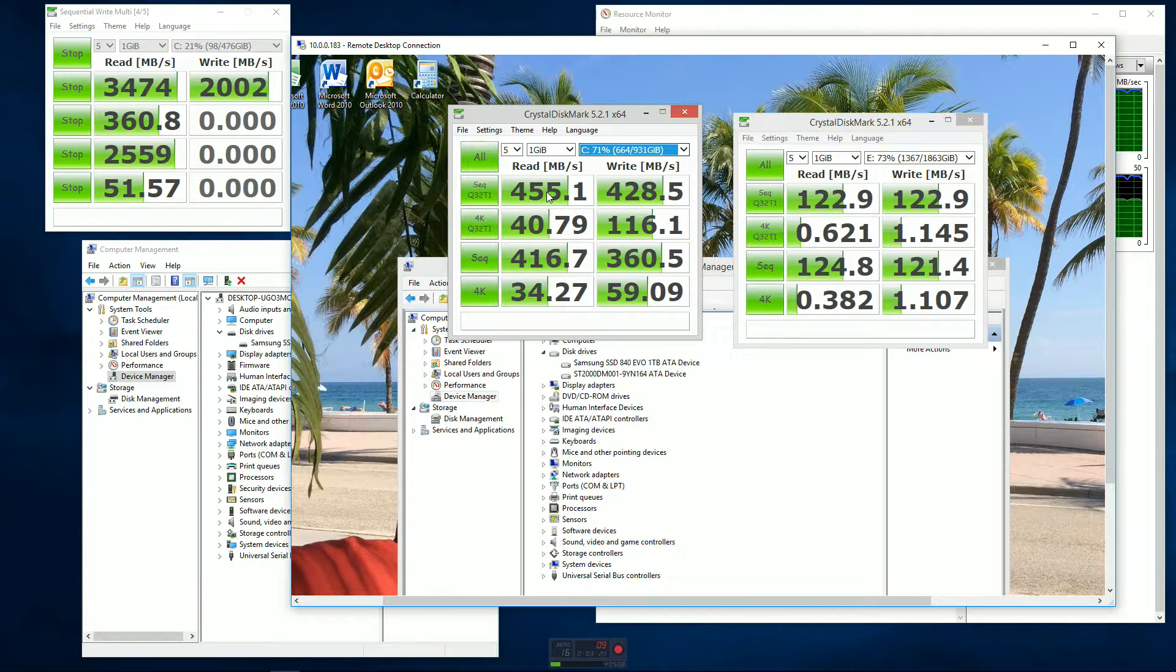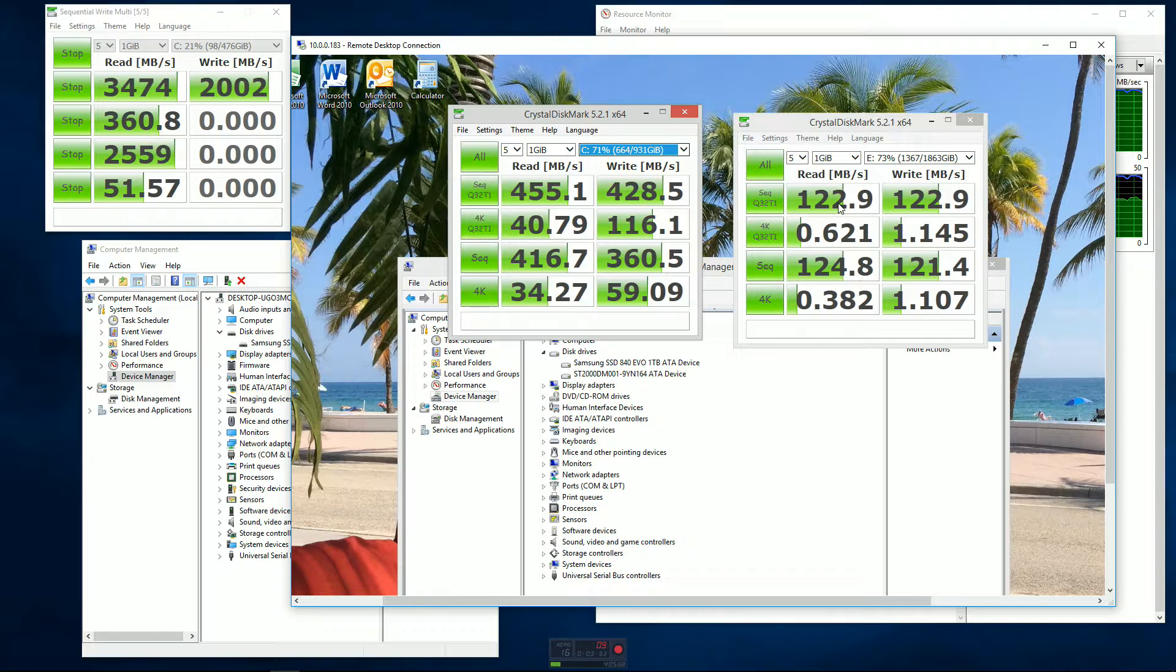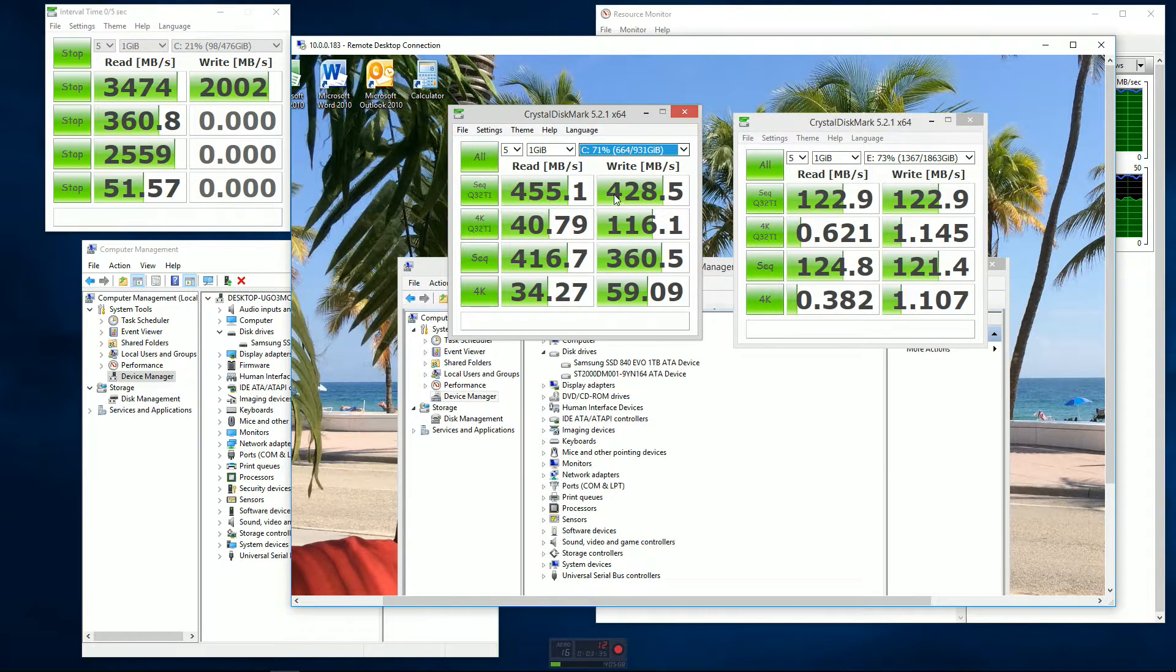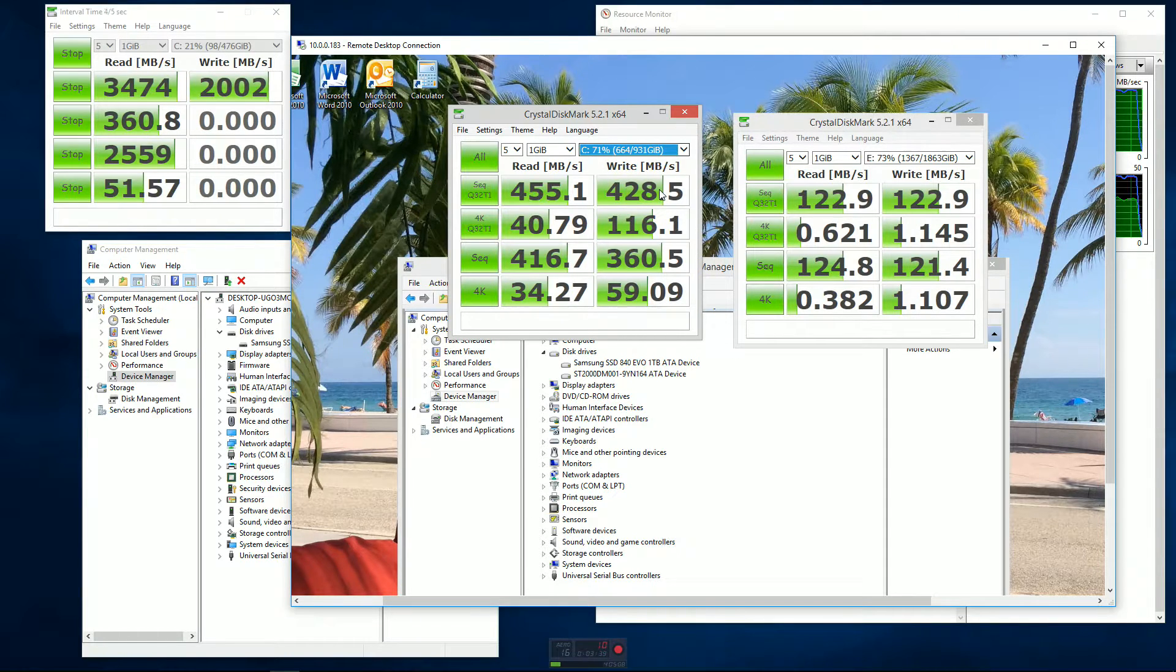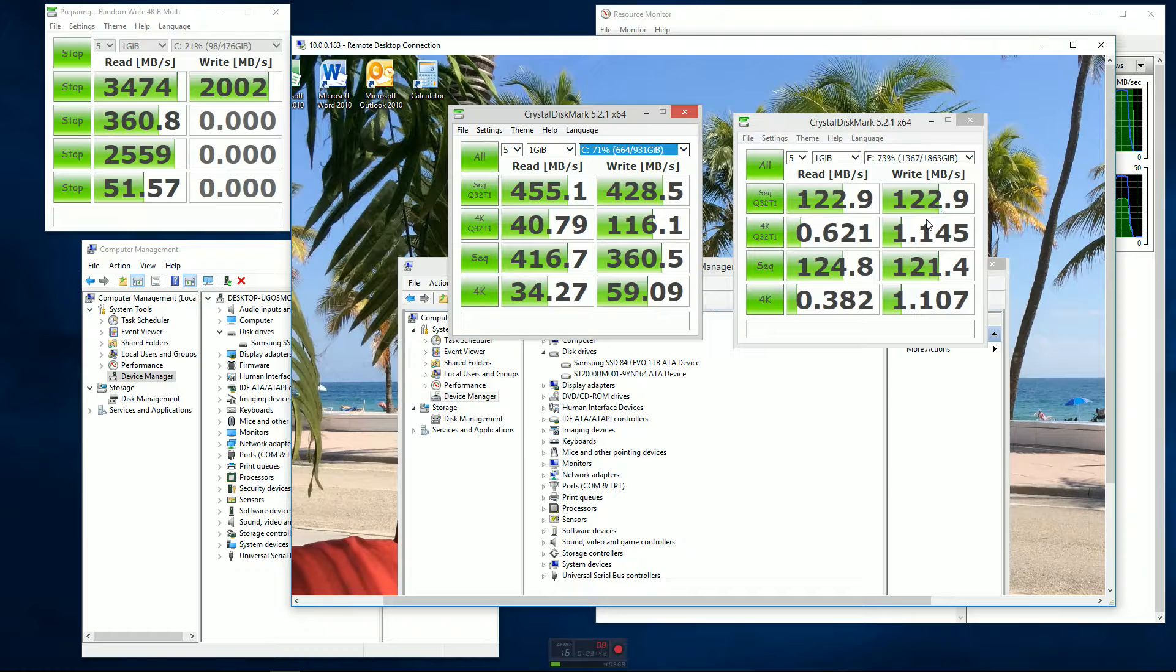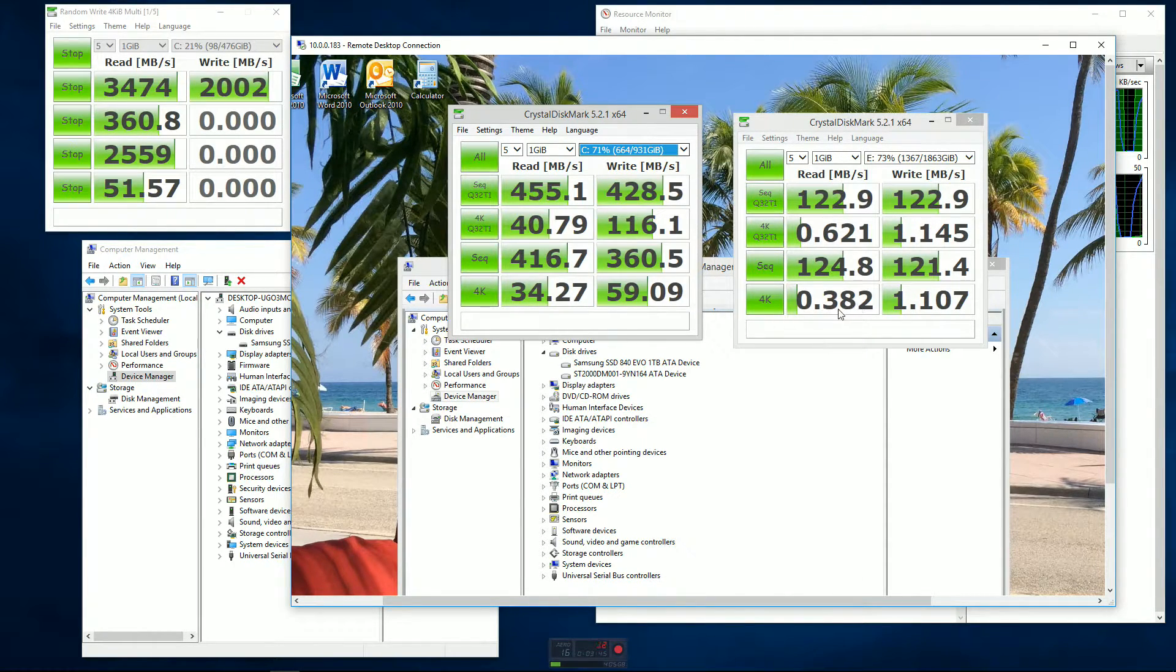Yet I mean it really was compared to the old platter drive, which I got running over here - 122 megabytes per second. The write speed over here on the solid state two and a half inch drive: 428 megabytes a second. And the write over here: 122.